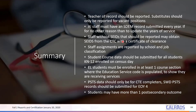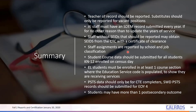Staff without SEEDs that should be reported may obtain SEEDs from the CTC with a certificate of clearance. Just reach out to CTC and ask how to accomplish this. Staff assignments are reported by school and job classification. You can report a staff member at multiple sites and at multiple job classifications. Just make sure that they don't exceed a 200% FTE threshold.